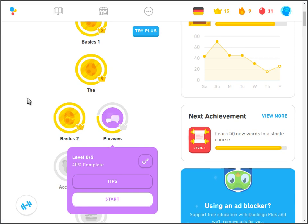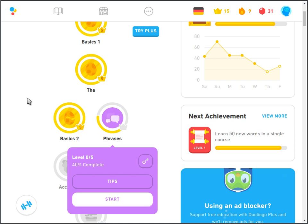Welcome to the Duolingo German Tree walkthrough channel. Please like and subscribe. This is YouTube.